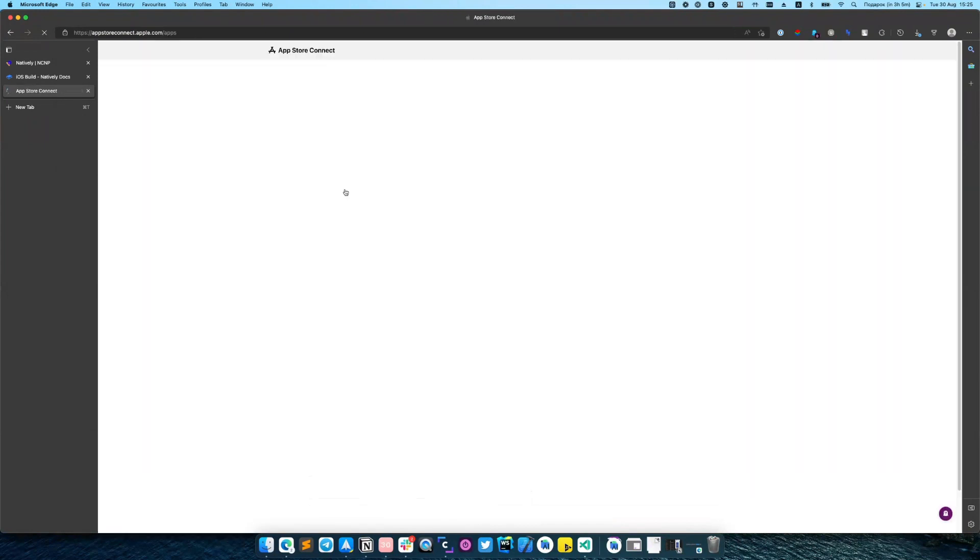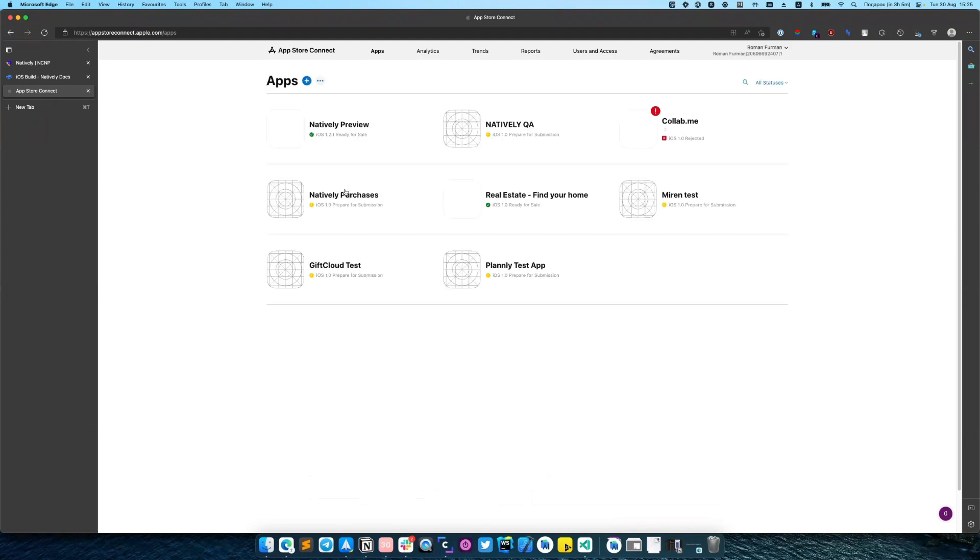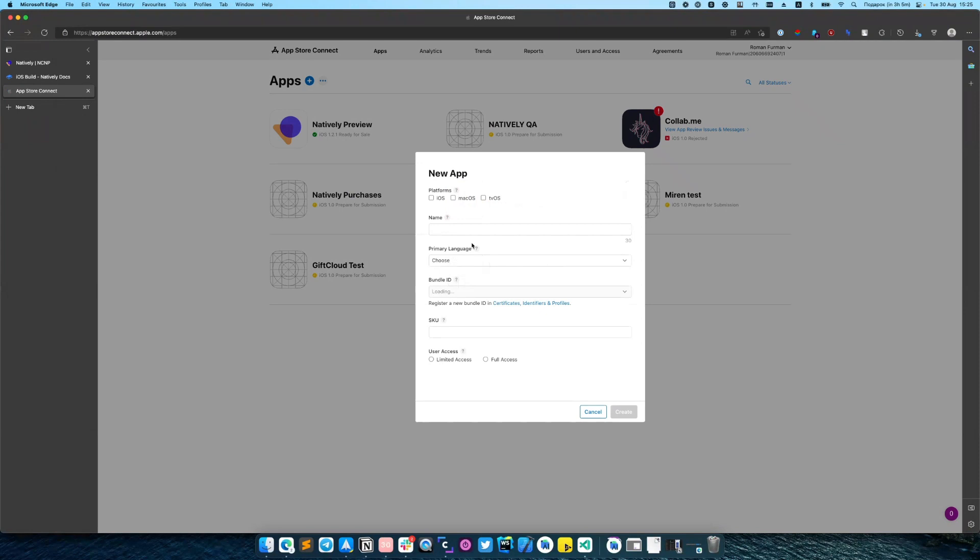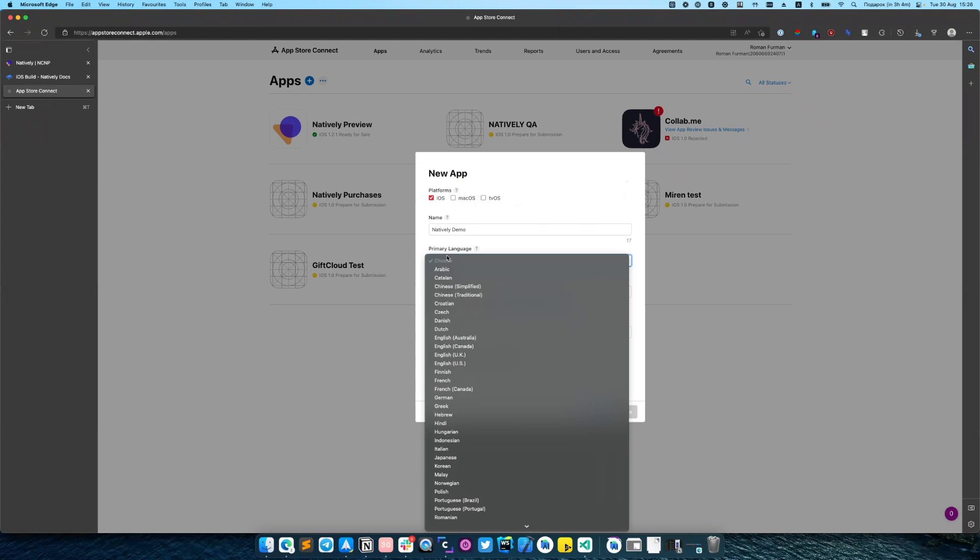Go to My Apps. Click Plus button. Enter the name. Select the platform. The primary language.